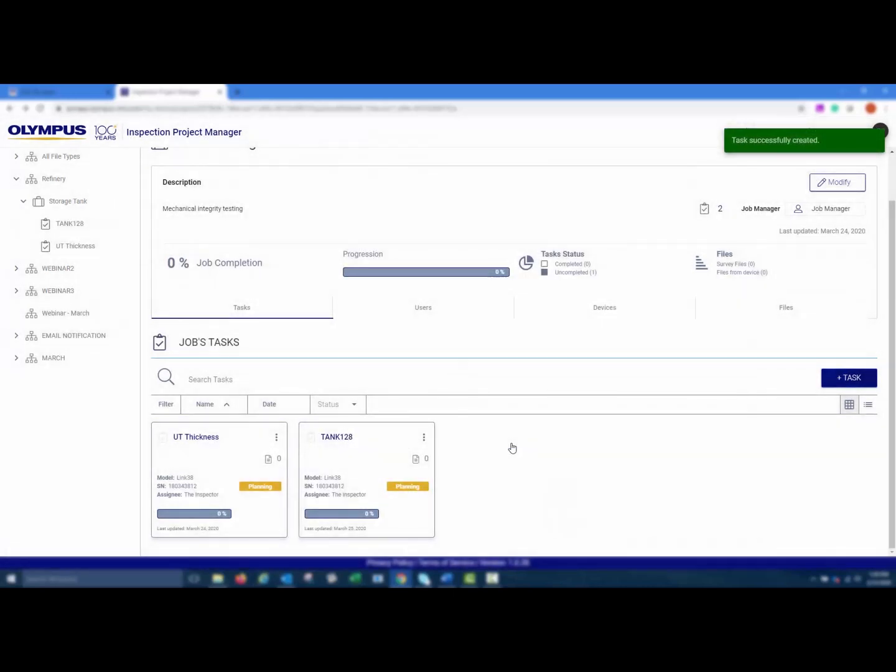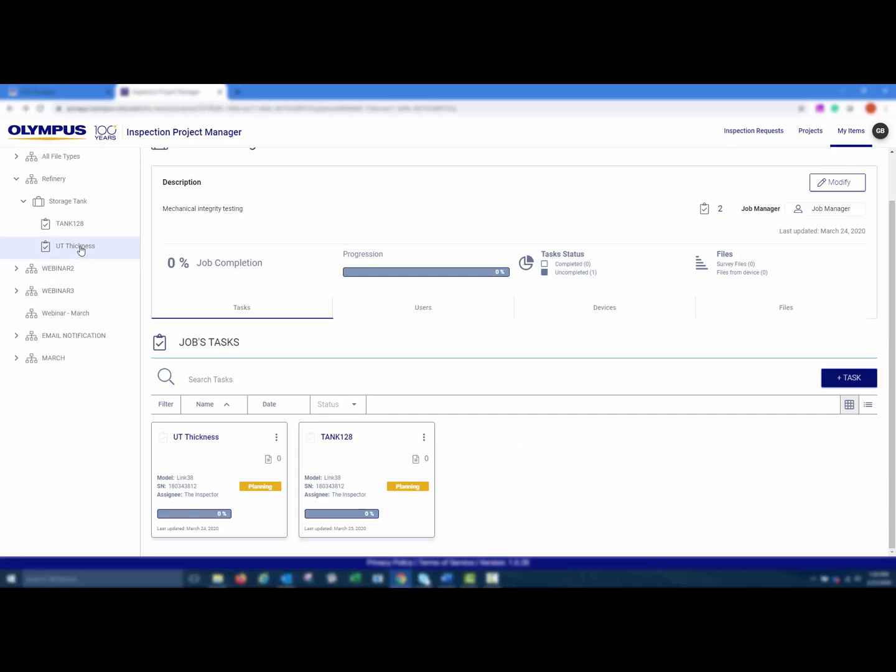When a task is first created, the status is Planning. Click the task card to open the task page, or use the navigation pane on the left side of the screen to open the task.